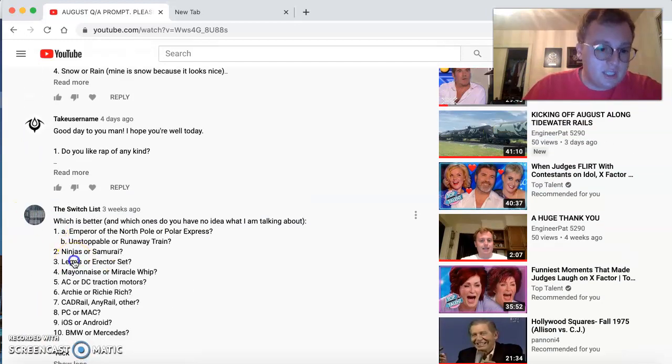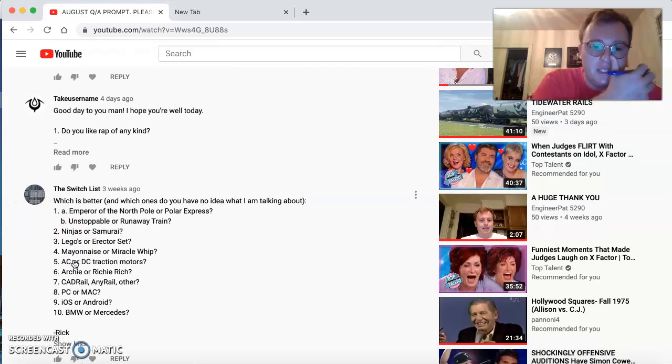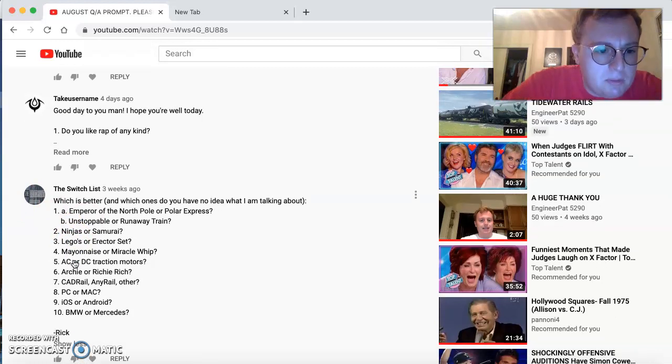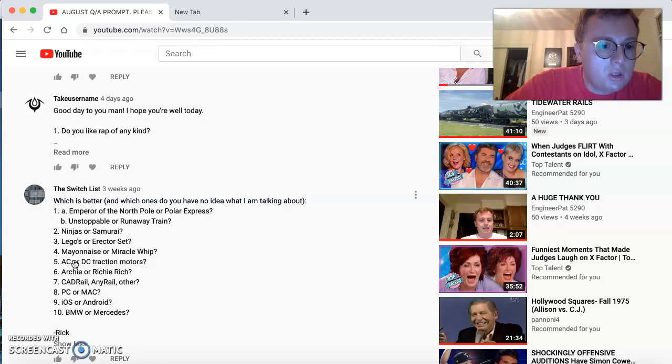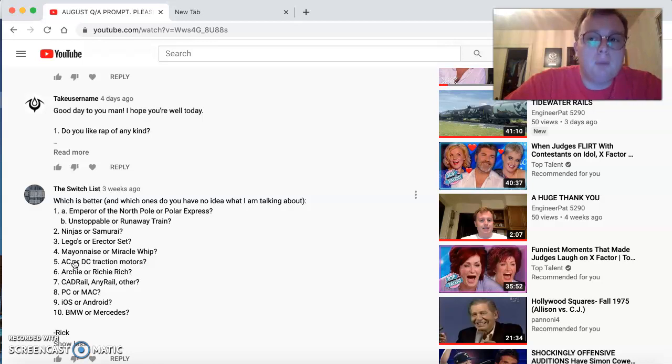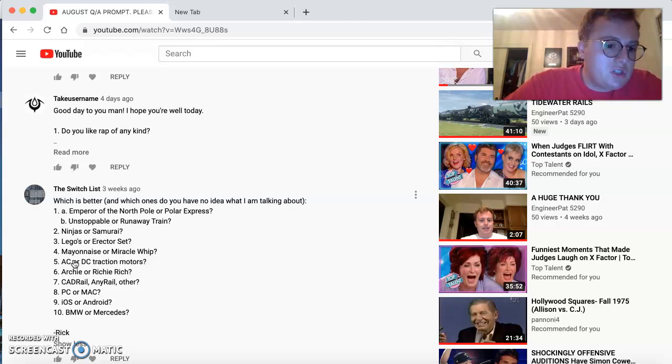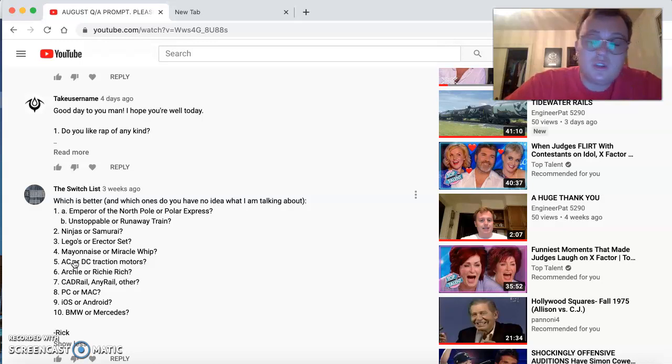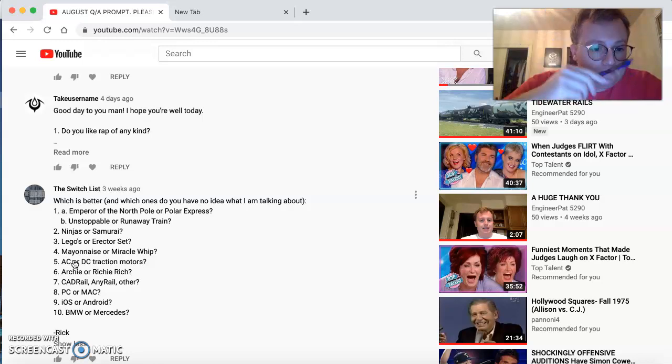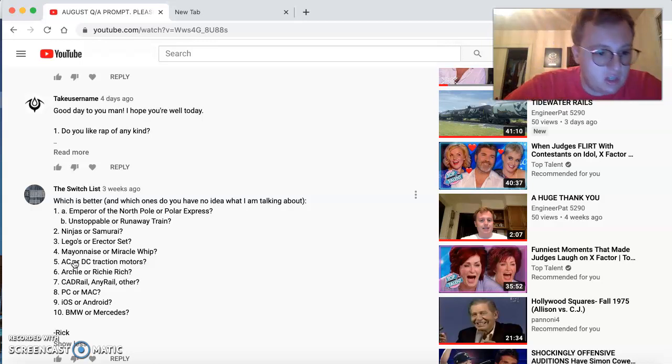The Switchlist comes in with some questions. He's a brand new guy. Good to see you, buddy. Which is better? Emperor of the Polar Express, Unstoppable, or Runaway Train? I love the Polar Express and Unstoppable. I love seeing those movies. Ninjas or Samurai? I'm not sure what you're referring to here. Legos or the Erector Set? I like Legos. Mayonnaise or Miracle Whip? Mayonnaise. Specifically, Hellman's Mayonnaise.